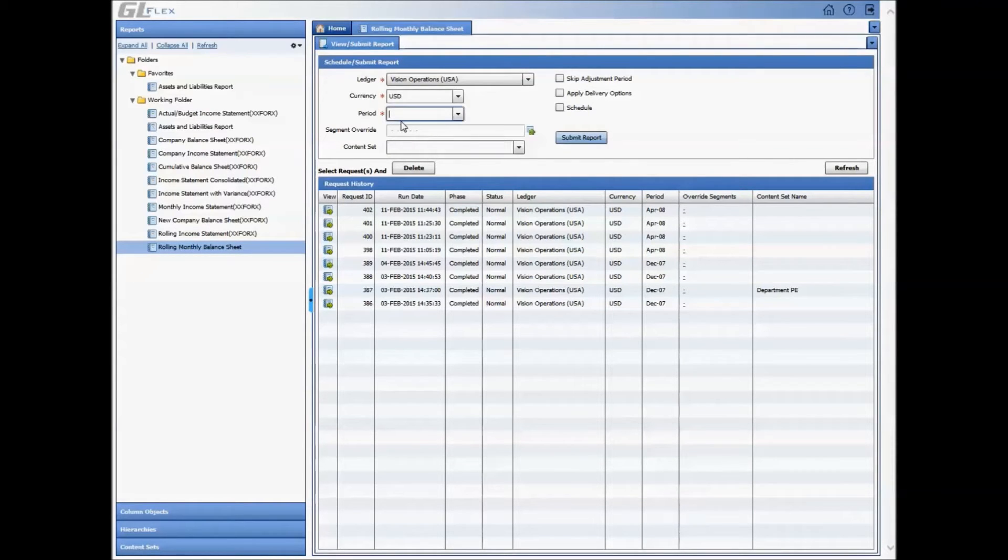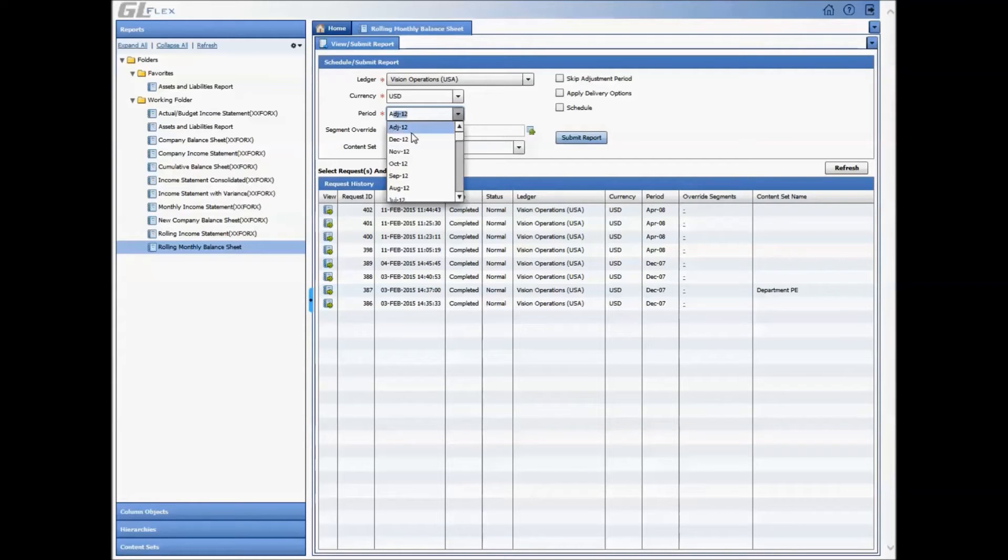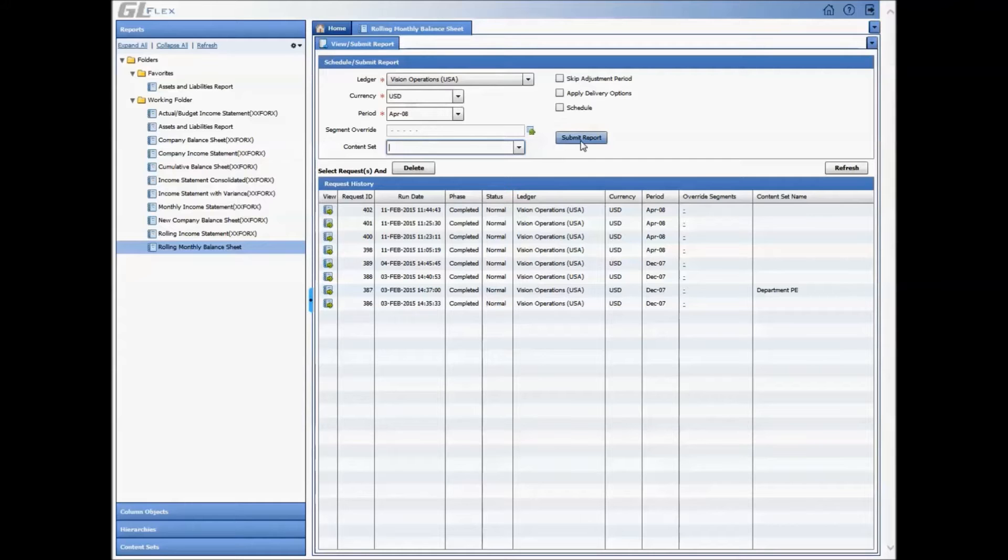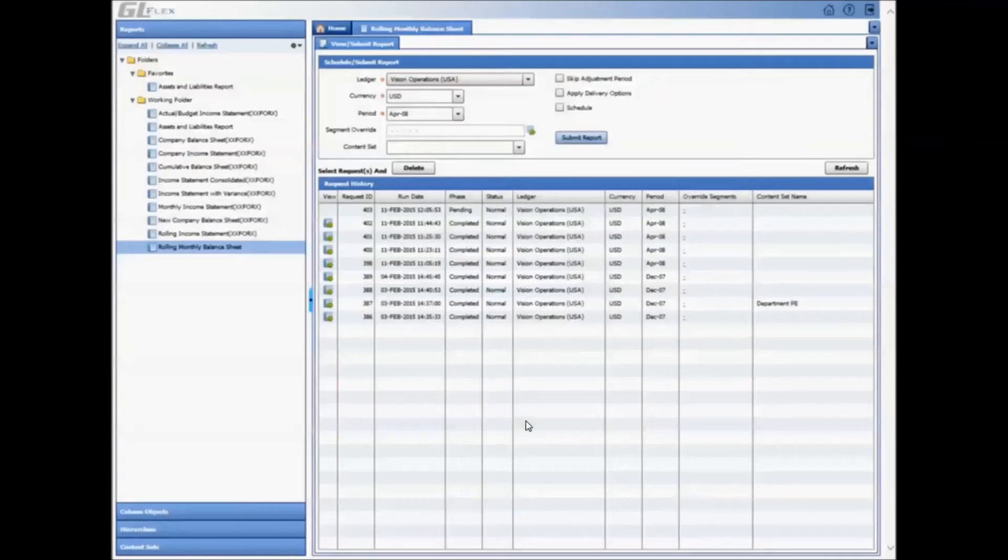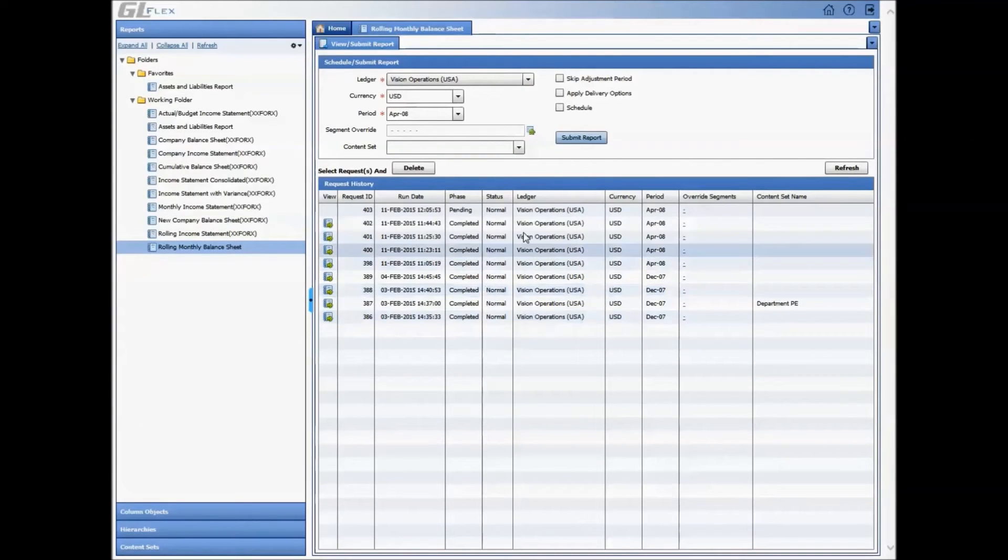To run a report, simply click on the report name, select the ledger, which then defaults the currency and the period to run this report. There are some optional parameters such as content set and skipping an adjustment period.